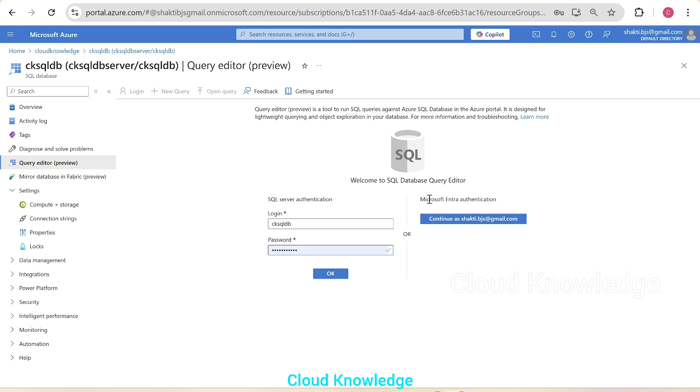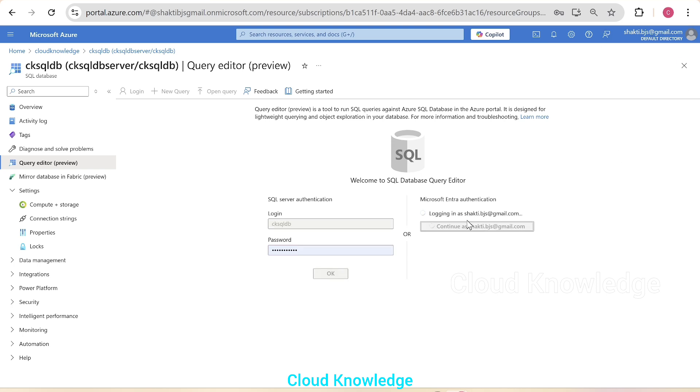we have given the login ID and password through which only we can log in. And if you try to log in with the EntraID authentication here with your portal login credentials, let's try. You won't be able to log into the database.